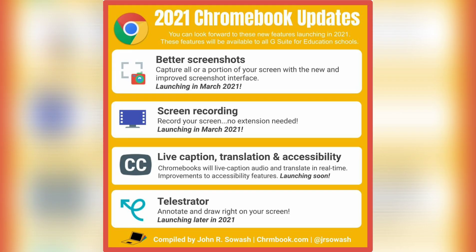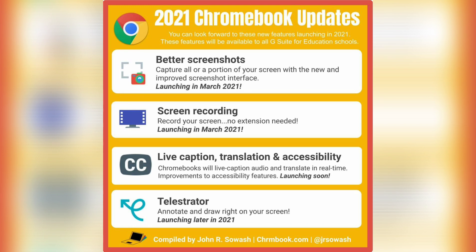Let us start with the Chromebook. A Chromebook is basically a budget-friendly alternative to a Windows laptop or MacBook. It runs on the Google operating system, Chrome OS, which means that Windows and Mac OS programs don't work on these devices. The Chromebook updates include taking better screenshots, screen recording, live caption translation, accessibility to some videos, and the stylus feature where you can annotate right on your screen.